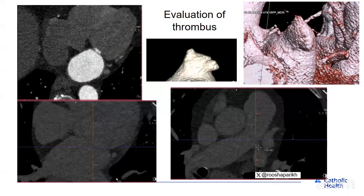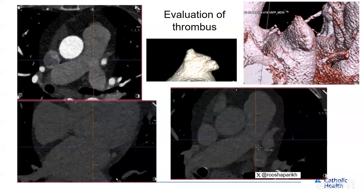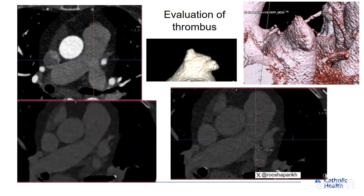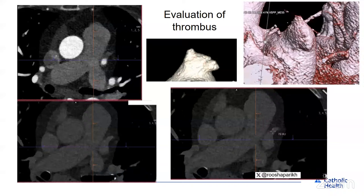When evaluating the left atrial appendage, we initially exclude thrombus based on axial views. We check Hounsfield units to ensure adequate contrast. If there's low attenuation at the tip of the appendage, the differential is slow flow or thrombus. We then evaluate delayed images — contrast filling defects may represent slow flow due to low velocities. A comparison between early and delayed images determines whether a filling defect represents slow flow or thrombus. When Hounsfield units are positive and similar to the left atrium, this suggests no thrombus — just slow flow.